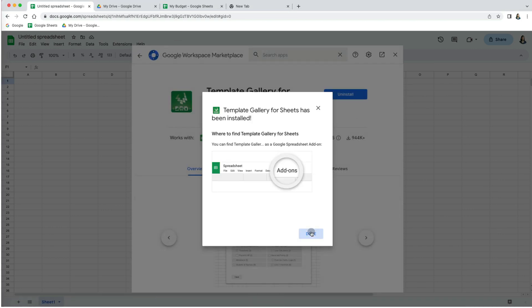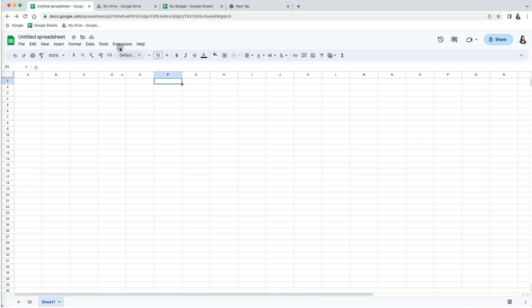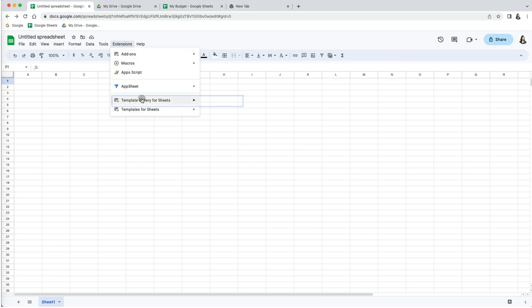So once you install it, it's going to be either under add-ons in your menu or under extensions. Scroll down to the template gallery for sheets and select browse templates.